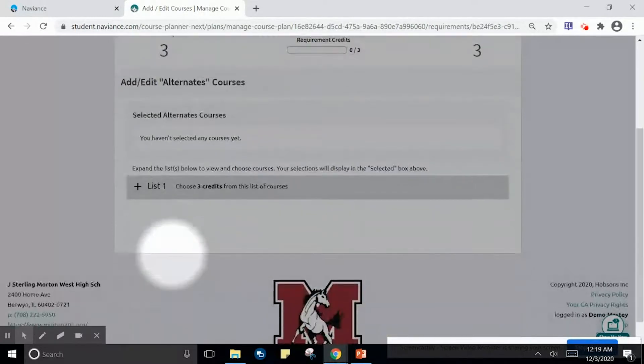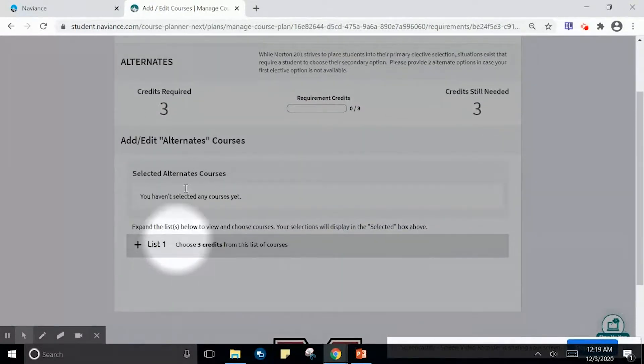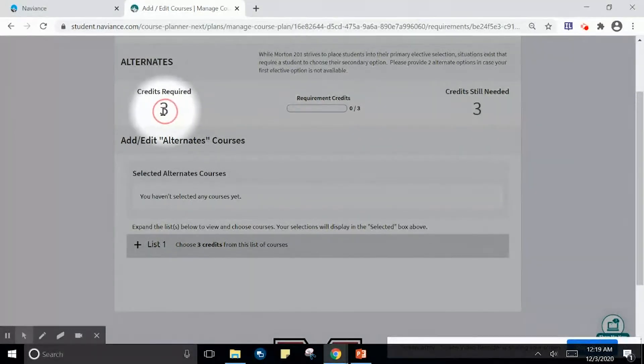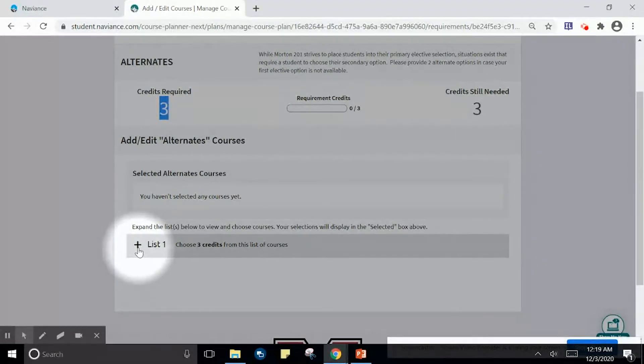Once you click on add courses within alternates, you are going to be asked to add three credits per year to your plan. As a freshman, we are going to add three alternates to our plan.